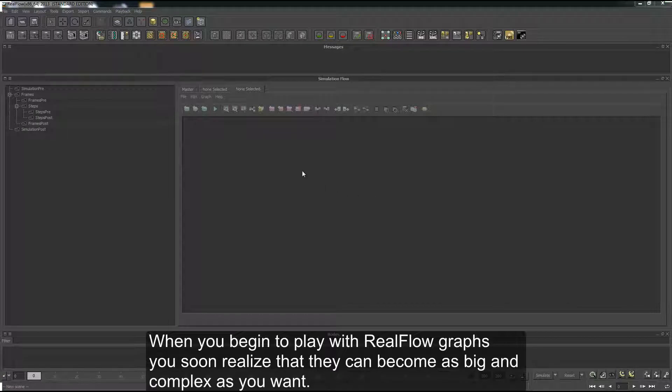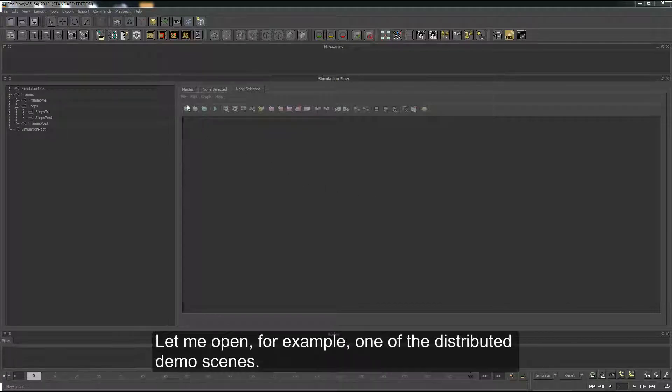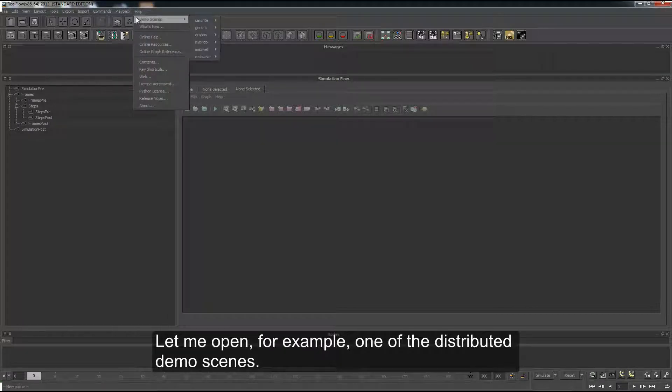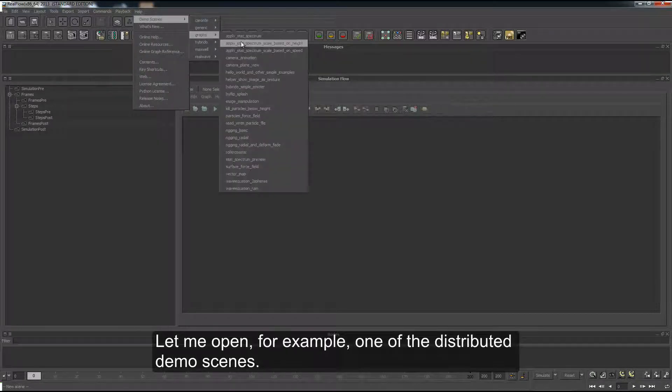When you begin to play with real flow graphs, you soon realize that they can become as big and complex as you want. Let me open, for example, one of the distributed demo scenes.